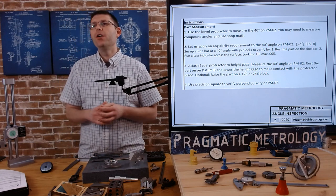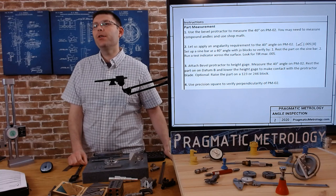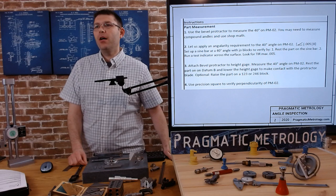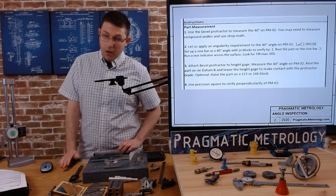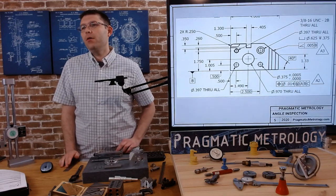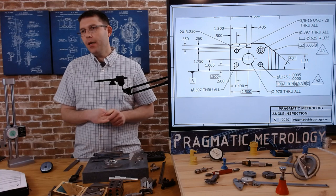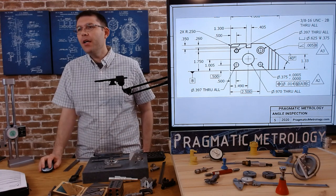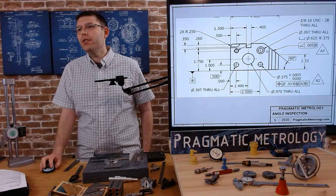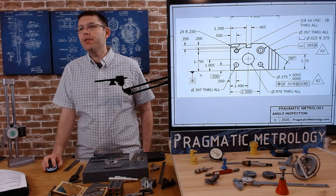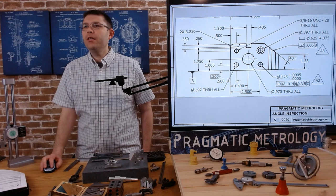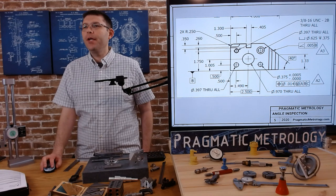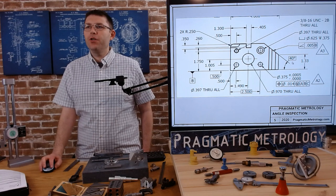The first exercise says: use the bevel protractor to measure the 40-degree angle on PM02. You may need to measure compound angles or use shop math depending on your part and how you're using it. Let's take a look at the print — zooming in on the 40 degrees, it's being called off of the bottom surface relative to this angle. The bottom surface here is datum B, so they want to control this angle off of that datum. The engineer could have called this differently, but this is how the print is called out, so we're going to verify that 40 degrees.